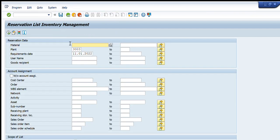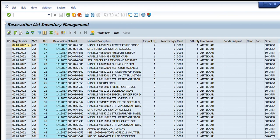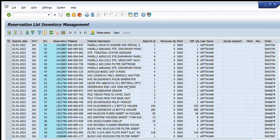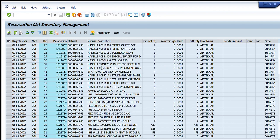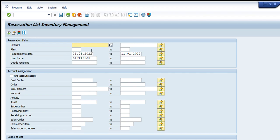This is a very useful command. Going further down, we can filter by user name. For example, I write a user name and enter a date range from 1st January to 11th January 2022, then press Execute. The list of reservations for that particular user appears, showing all reservations created by that specific user within that period. Similarly, I can enter the goods recipient name and it will show the list of reservations against that goods recipient.